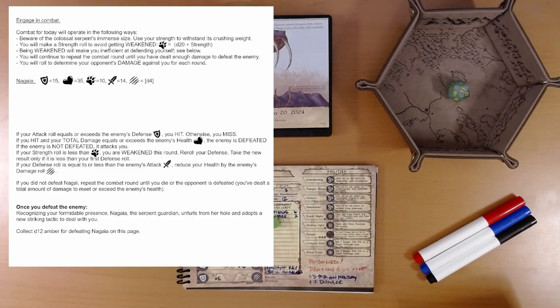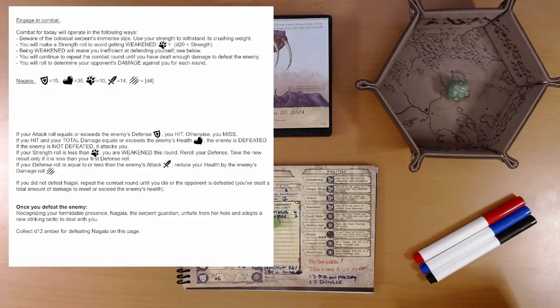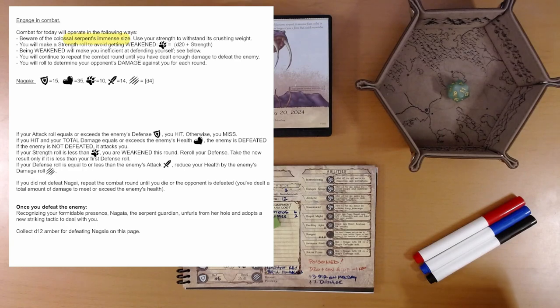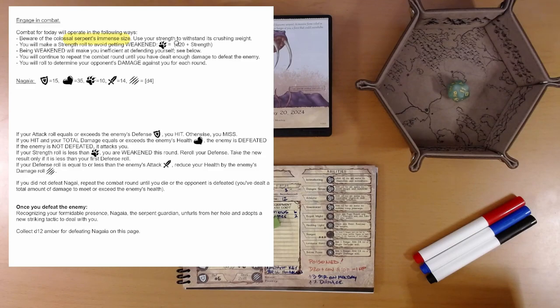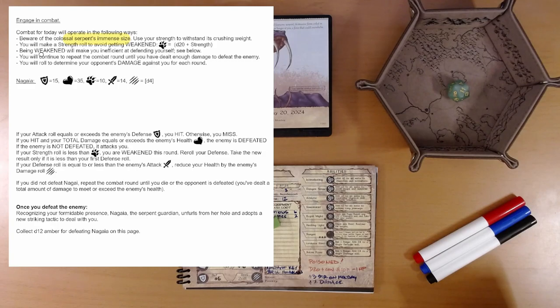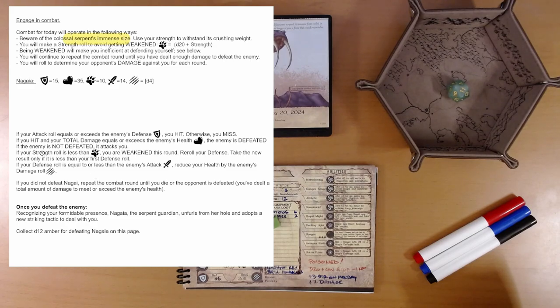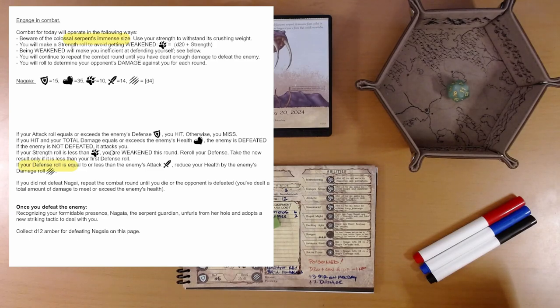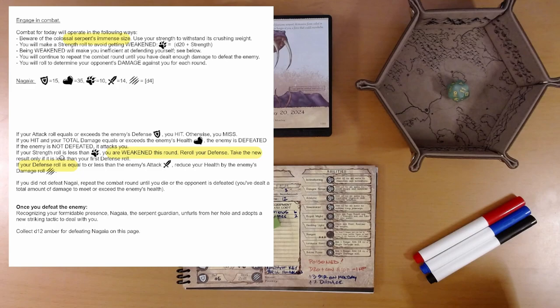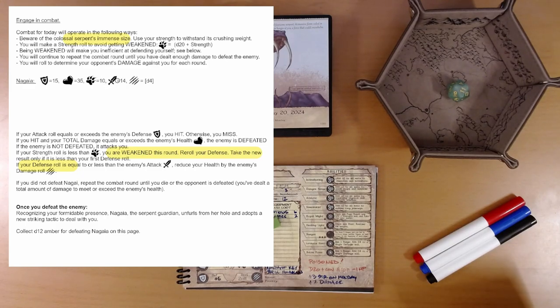Combat today will operate in the following ways. Beware of the colossal serpent's immense size. Use your strength to withstand its crushing weight. You'll make a strength roll to avoid getting weakened. D20 plus strength against 10. Being weakened will make you inefficient at defending yourself. If you are weakened this round, re-roll your defense. Take the new result only if it's less. Okay, so if we're weakened, we defend with disadvantage. Meaning we roll two dice and take the lowest.